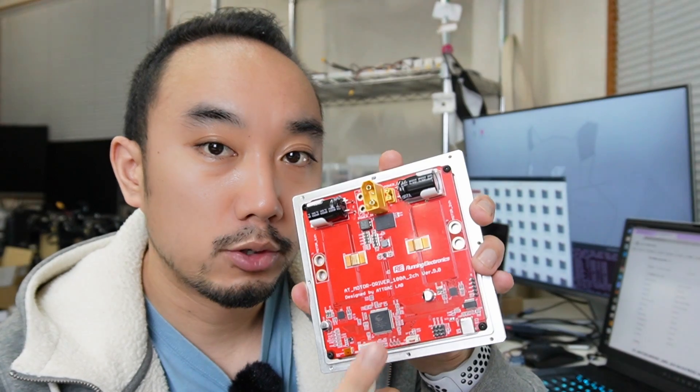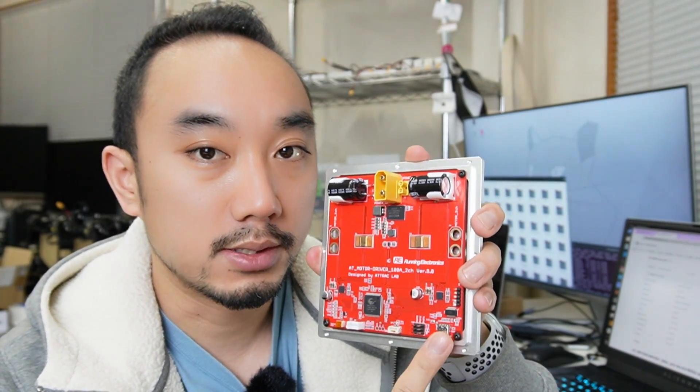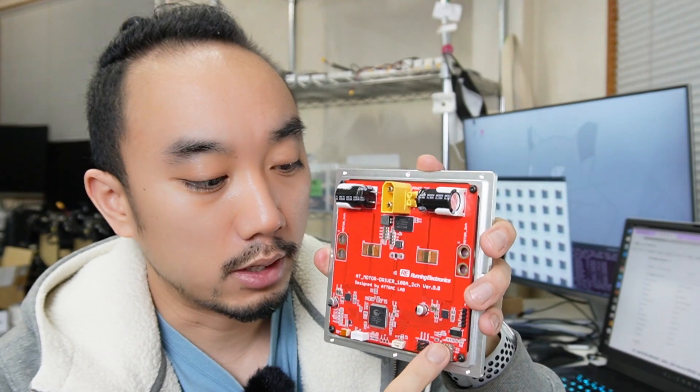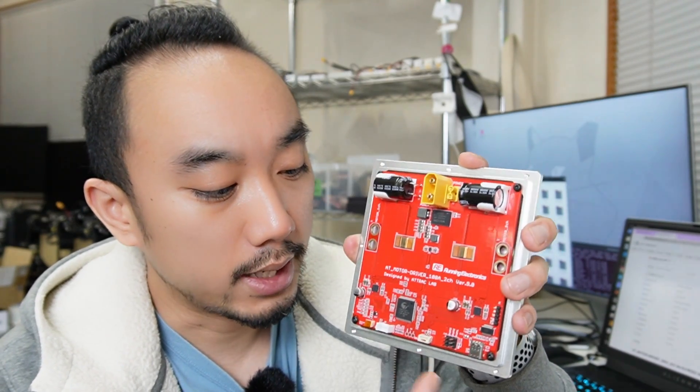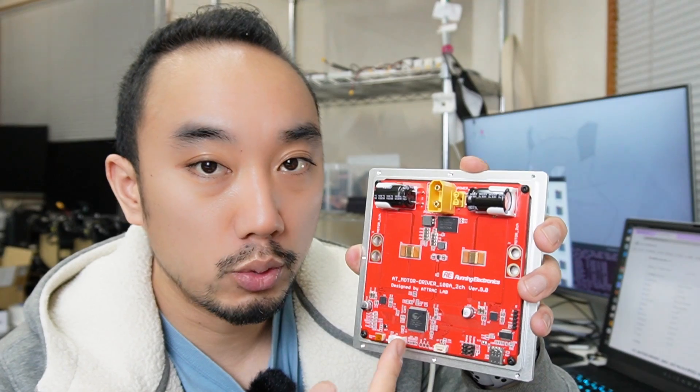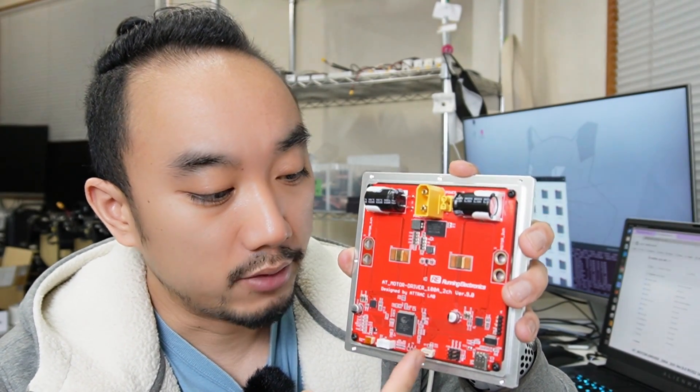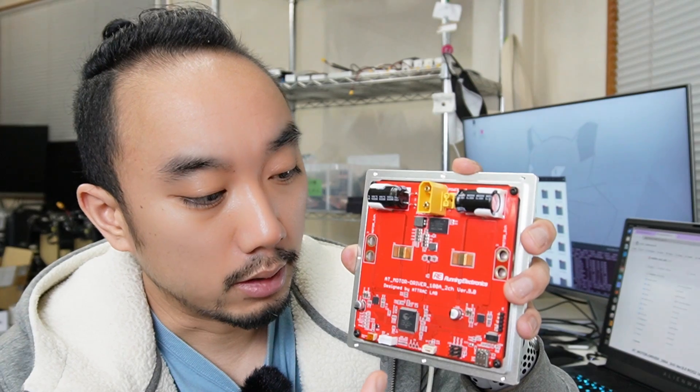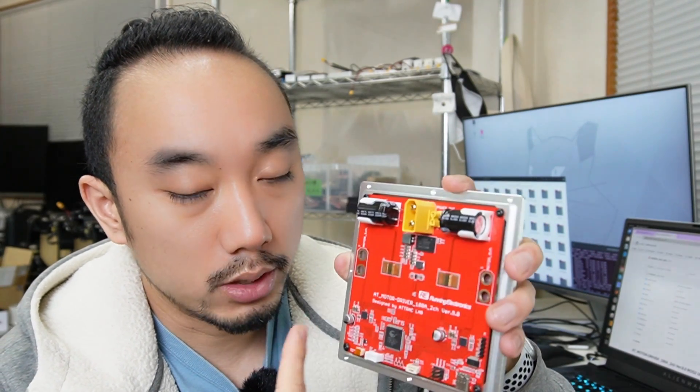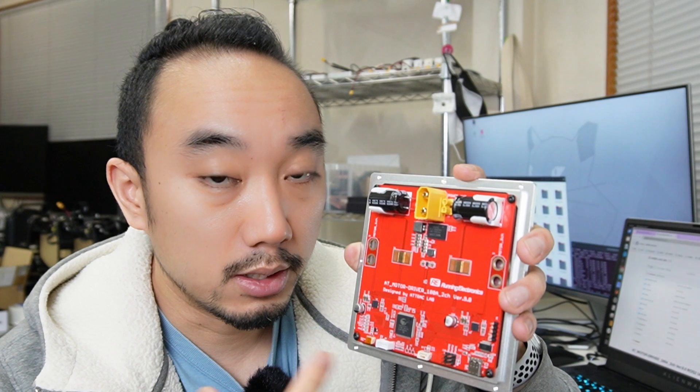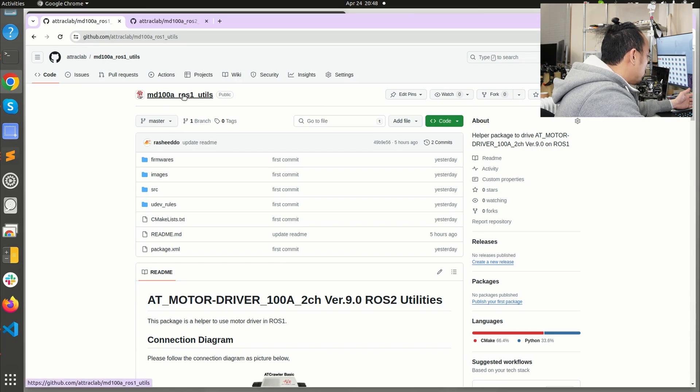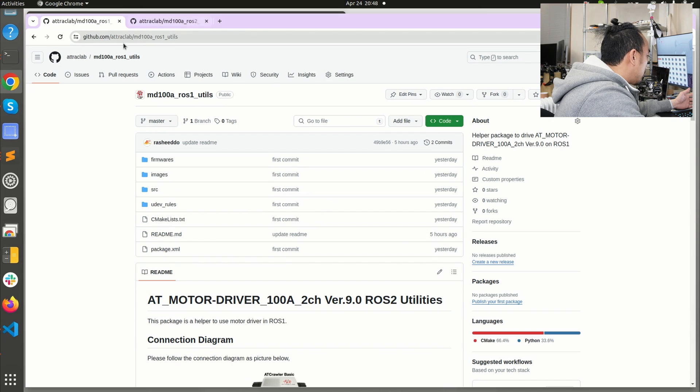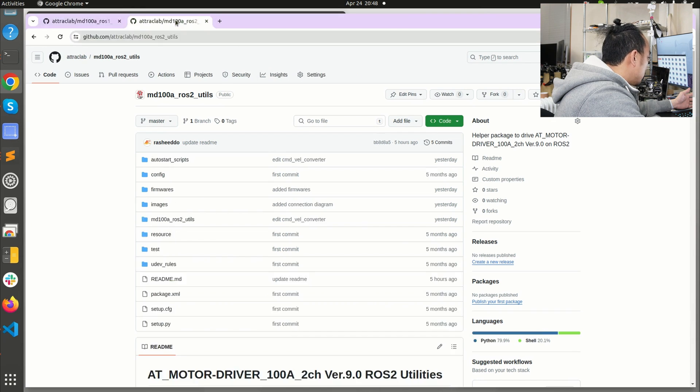This motor driver is communicating on the USB-C port and is using ROS 1 Topic so you can get the data of the IMU and the radio receiver S-Bus values and you can control the left and right wheels speed by sending the PWM command. I have made the utilities package called MD100A_ROS1_Util and MD100A_ROS2_Util so you can find these two packages on github.com/attraclab.